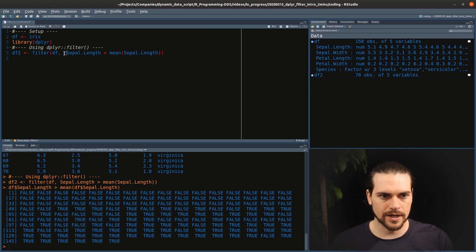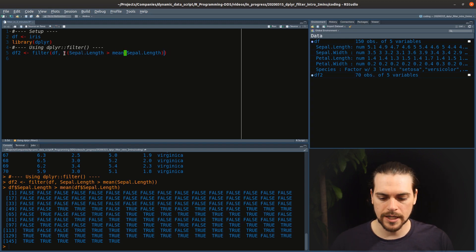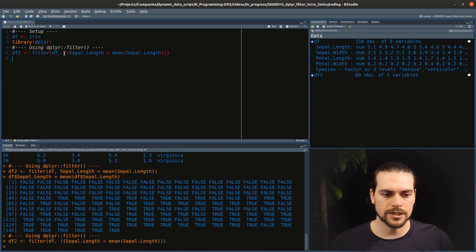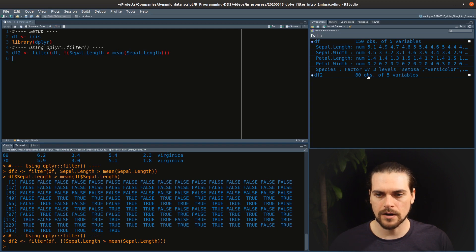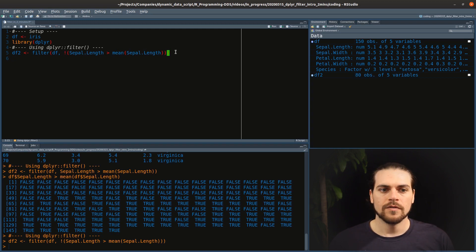What if I wanted the opposite of that? I can use the exclamation mark at the beginning, and then I will get just the exact opposite. Now we see that we have 80 rows.